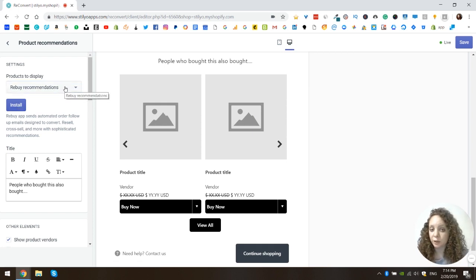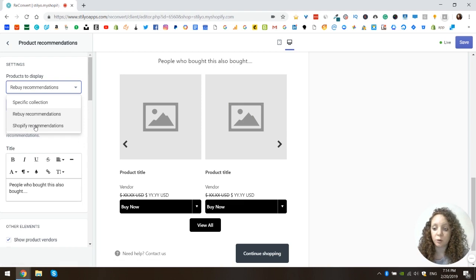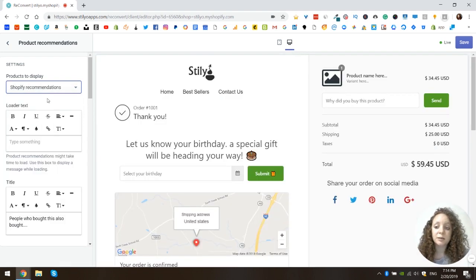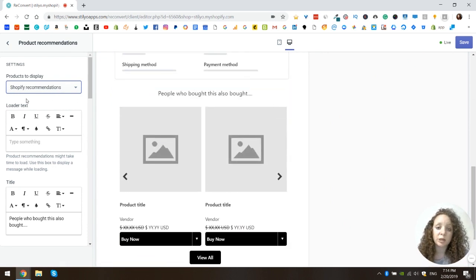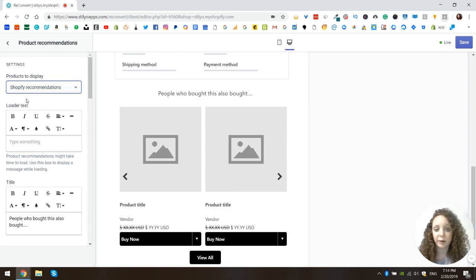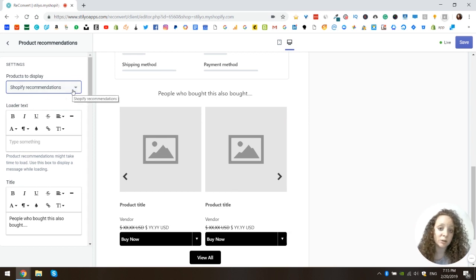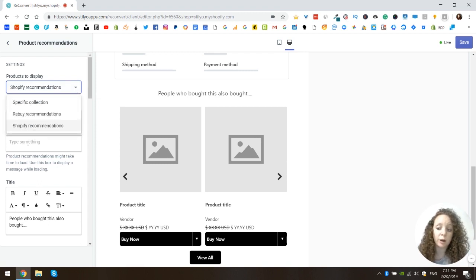The third option — and what we're actually going to use in this video — is Shopify recommendations. This is also a dynamic recommendation option, so we won't see specific products here. Shopify recommendations are a little less smart than the rebuy ones; you basically get recommendations based on the collections the products are in. But the good thing is you don't need any third-party app, so it's really up to you — just choose which one you want to use.